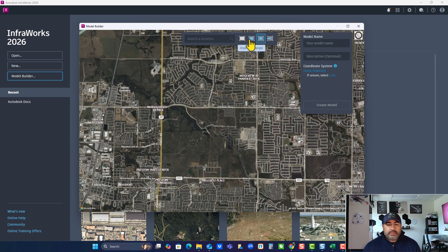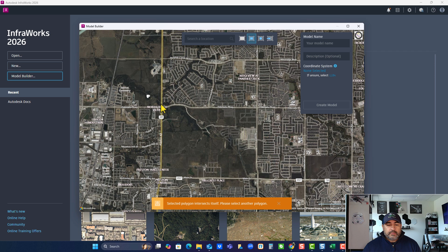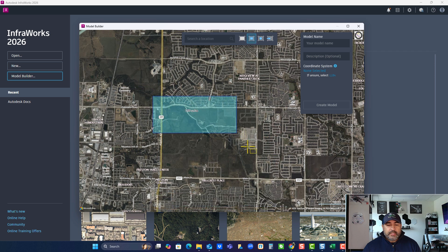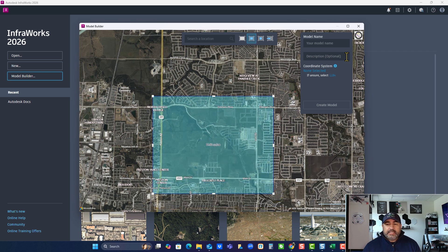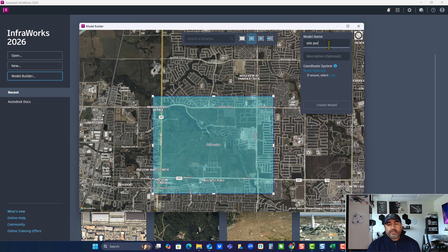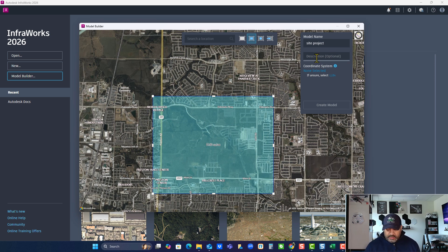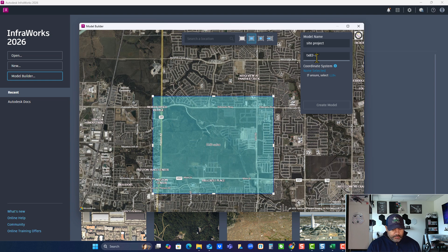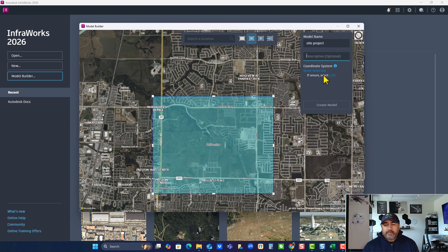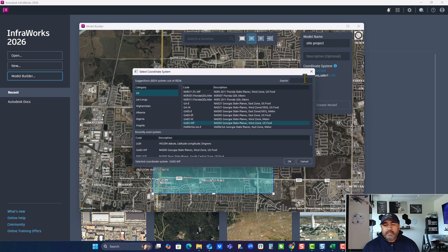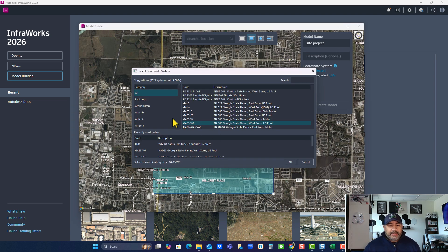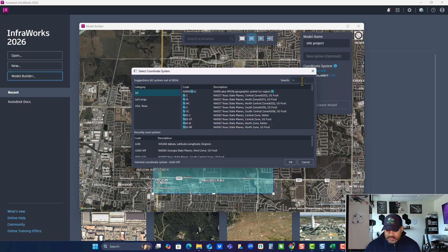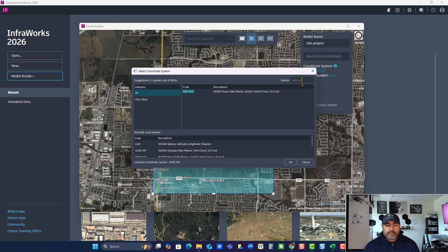We'll use a rectangle. Try that again. All right. And then I'm going to call it site project. And I will use our state plane, which is a TX83 North Central Foot. Oops. No. Not there. It's here. And TX83-NCF for North Central Foot.